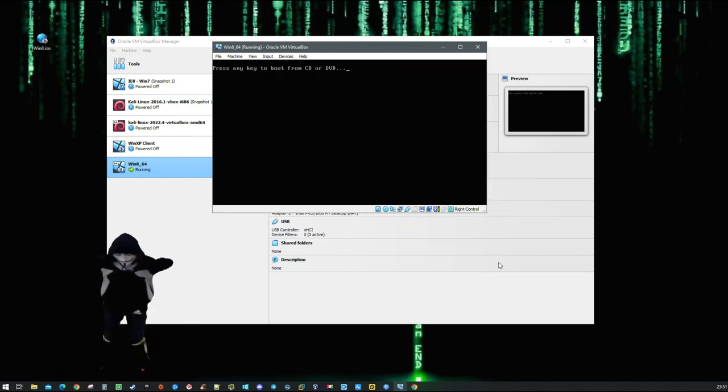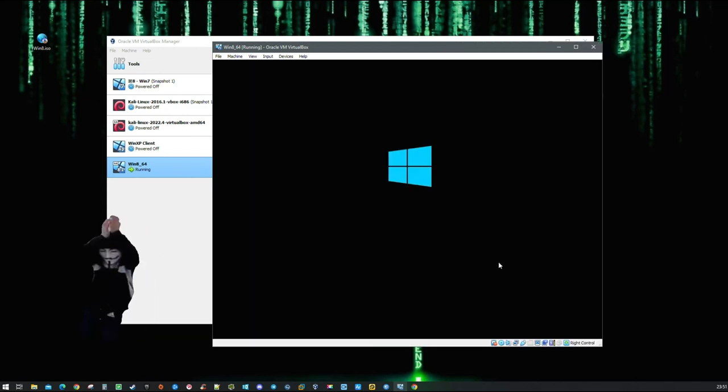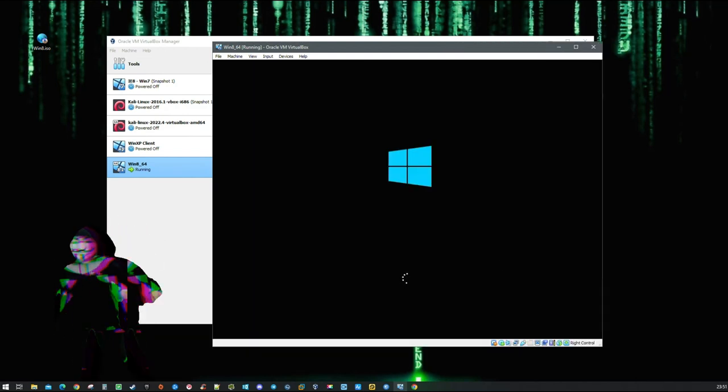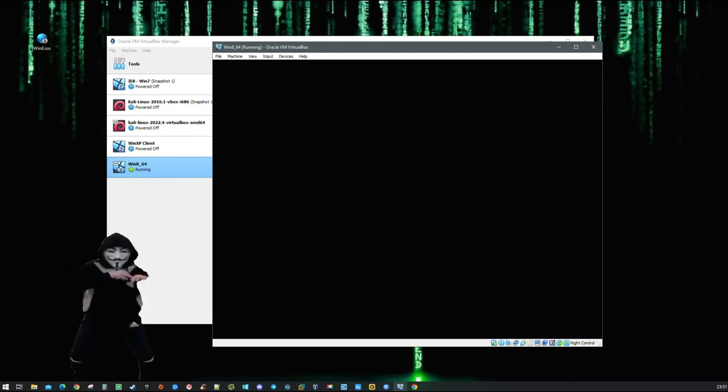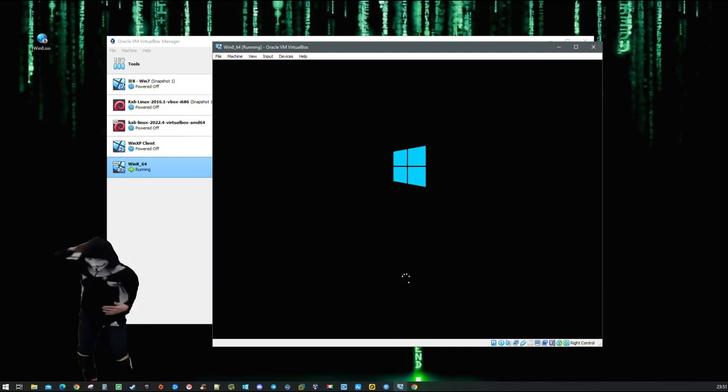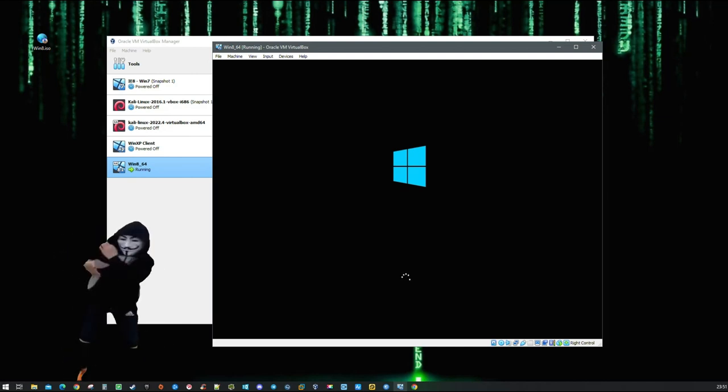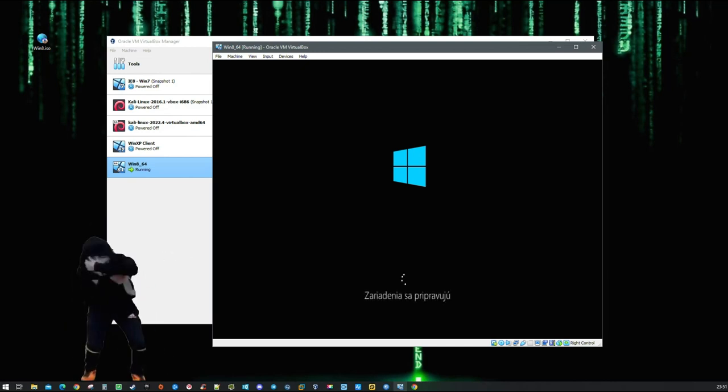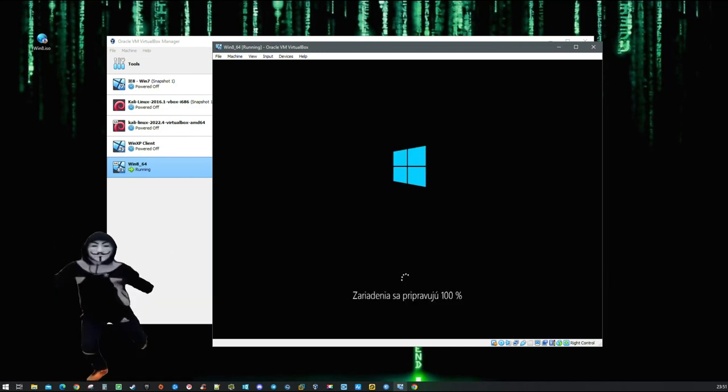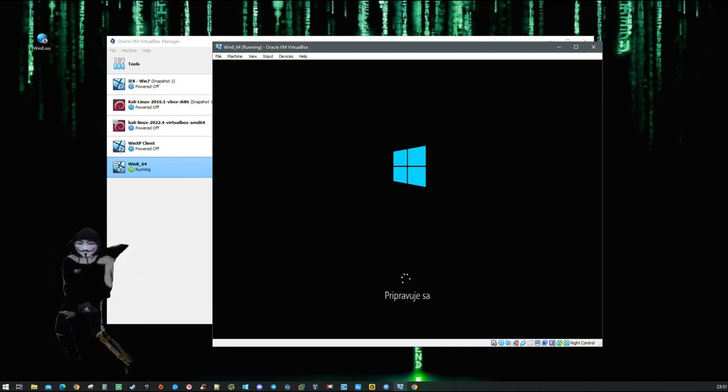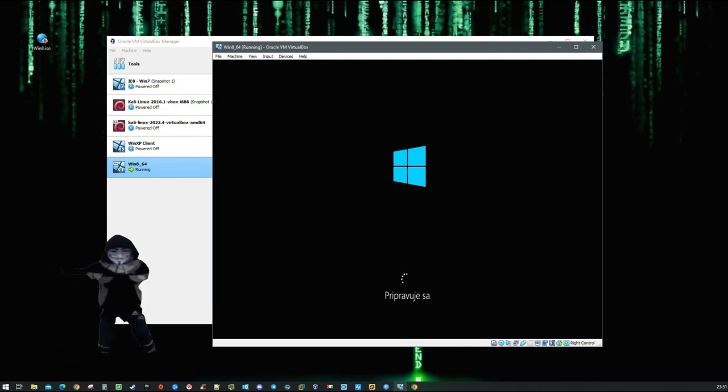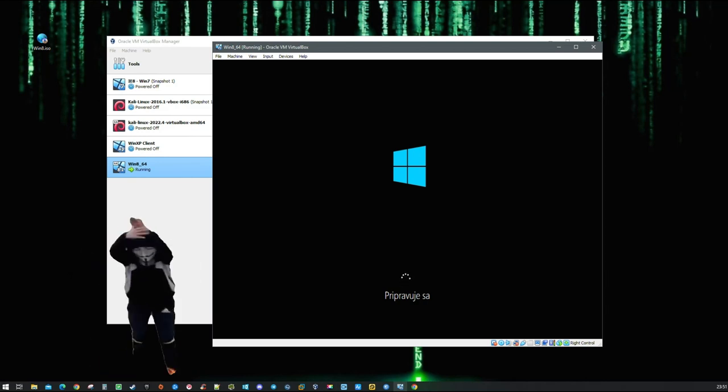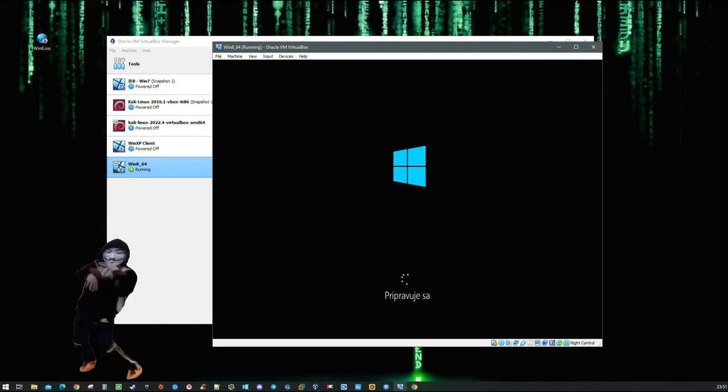Do not press any key now, otherwise you will restart the installation process. After all of these steps complete...